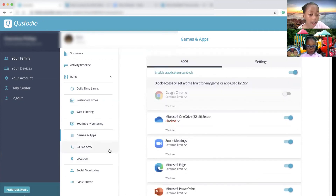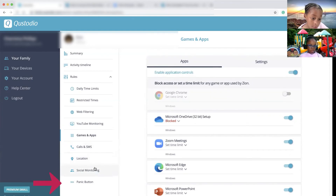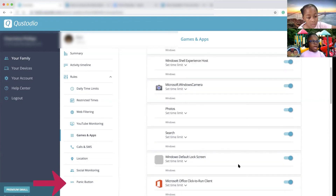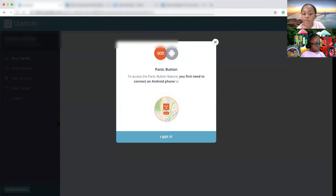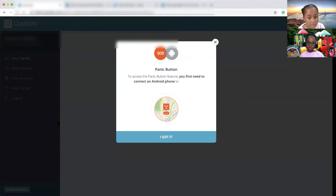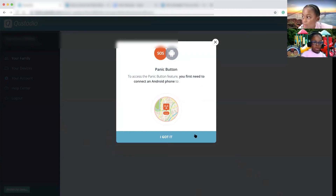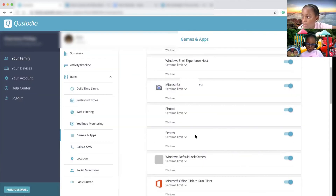We don't have calls and SMS, or location or social monitoring. The panic button only works on Android phones from their contact list, but we've never used it before.